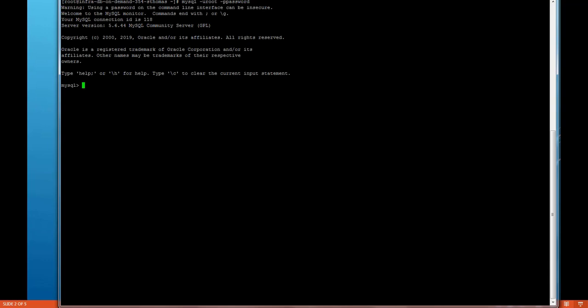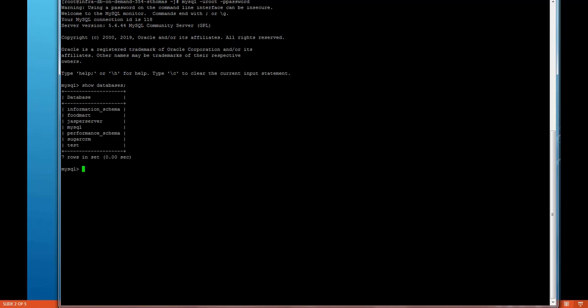To check the databases we can put command like show databases and we can see that there are some default databases installed which is Jasper server, Footmart, Shugasey Adams. For this video we will use Footmart as a database.